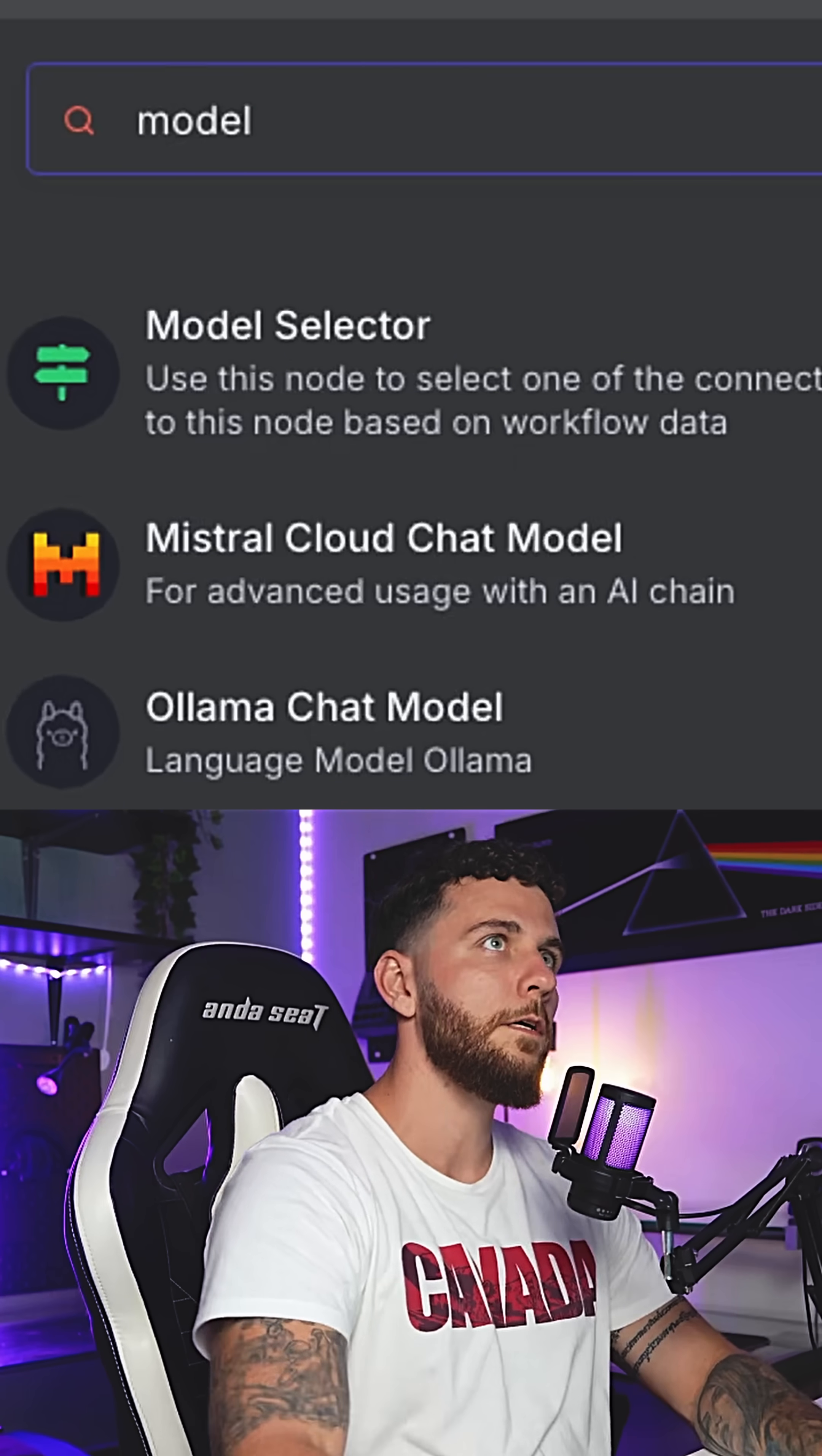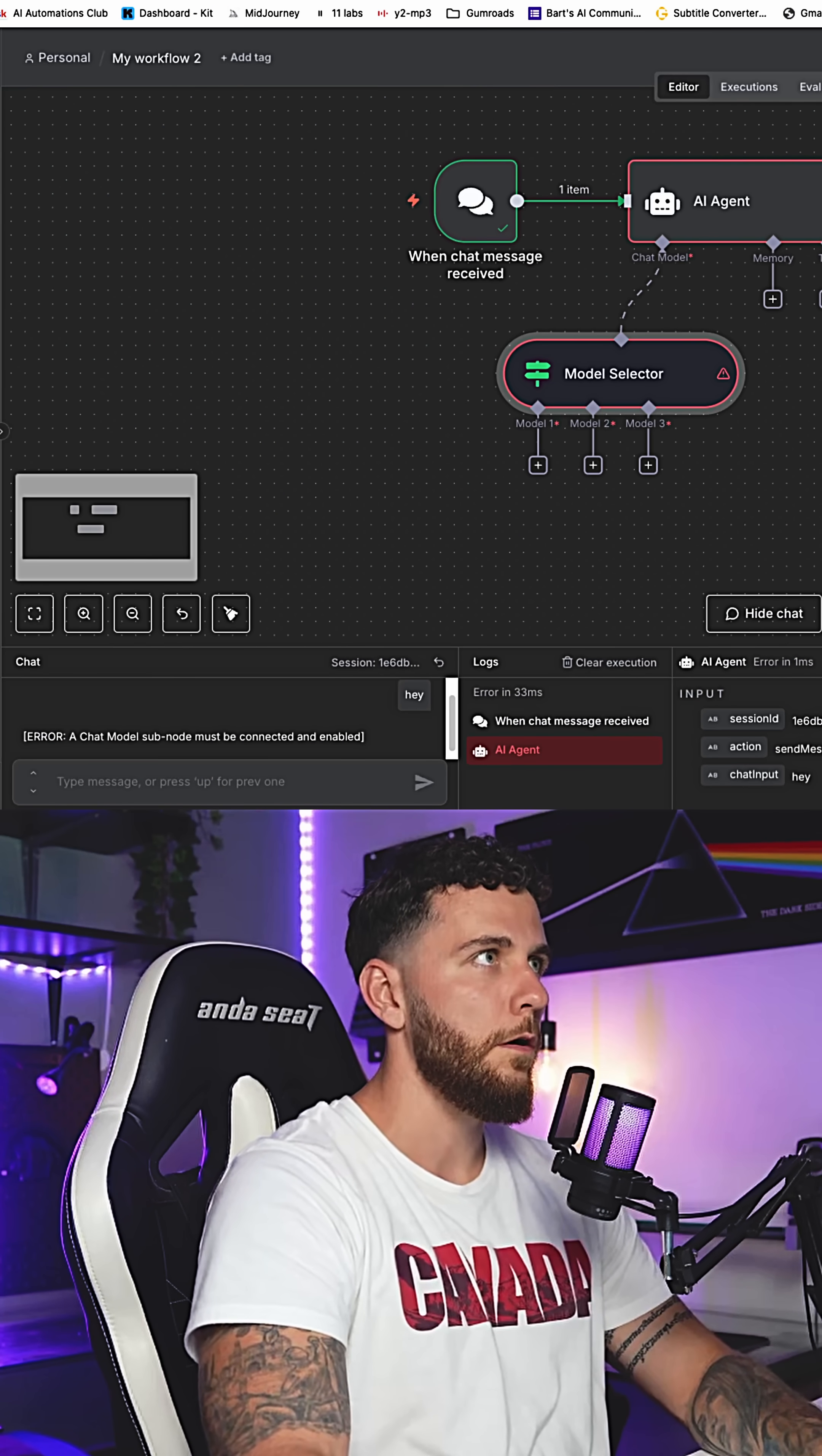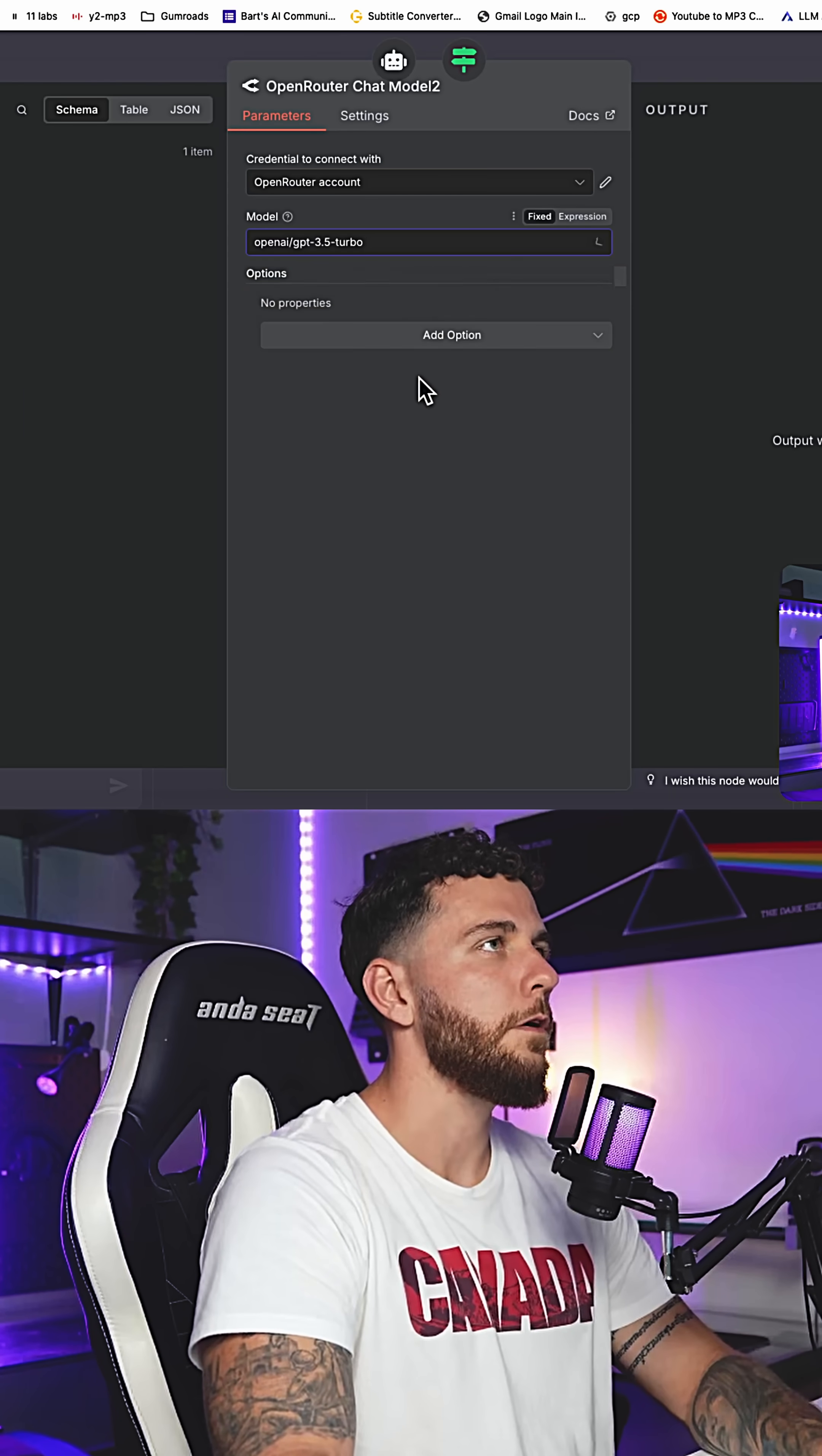Add in our model selector and we're going to add in three inputs and what these three inputs will be are three different models. We'll go 4.1 mini, GPT 4.0, and 3.5 turbo.